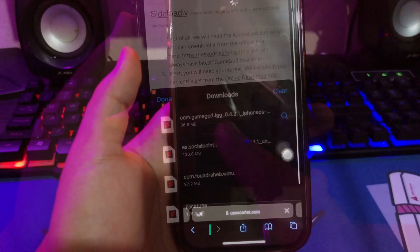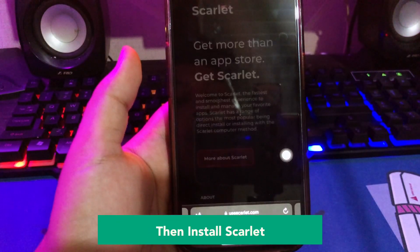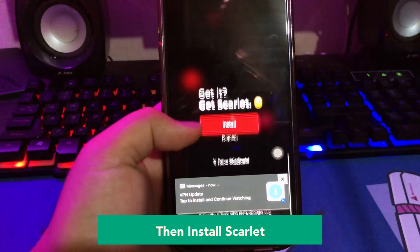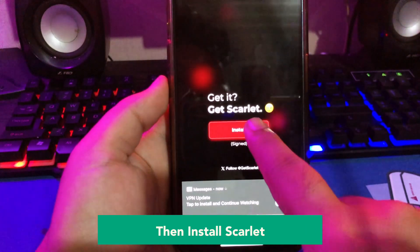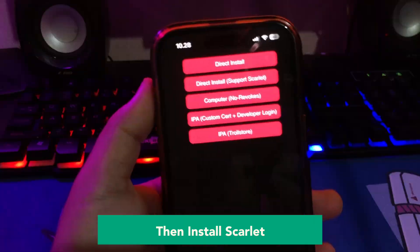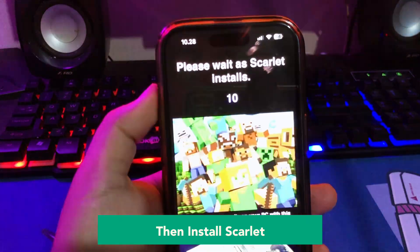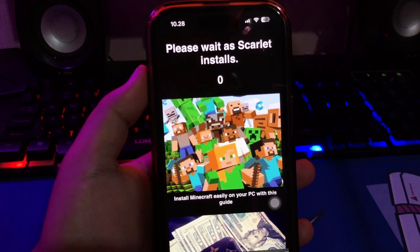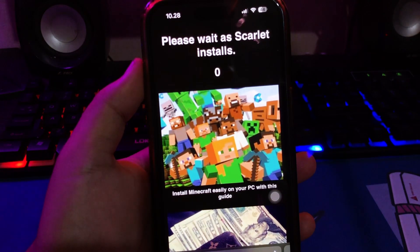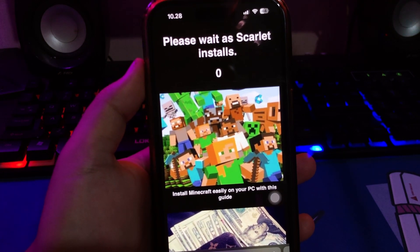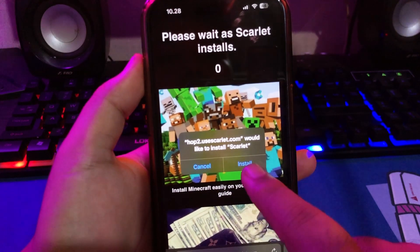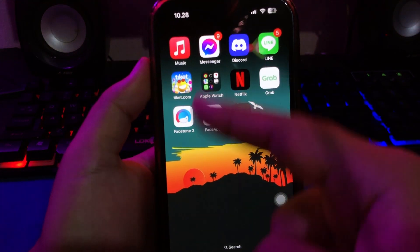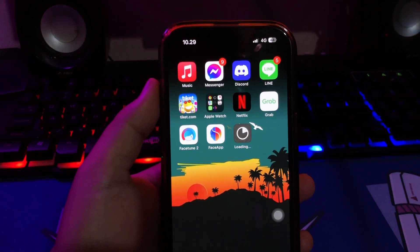Then open your other browser and go to this website. Use Scarlett to install Scarlett. Go to the bottom to find the installation section, then click direct install. Scarlett is an App Store and Cydia alternative including advanced features, a visually stunning interface, and a wide range of options for accessibility that can please developers and users alike.